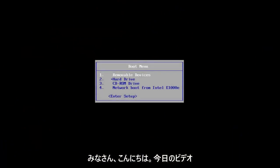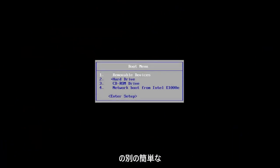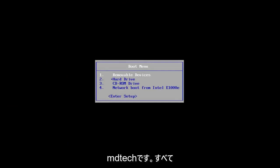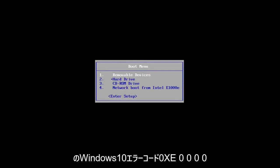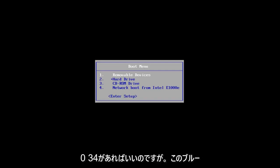Hello everyone, how are you doing? This is MD Tech here with another quick tutorial. In today's video, I'm going to show you guys how to hopefully resolve the Windows 10 error code 0xc000034.